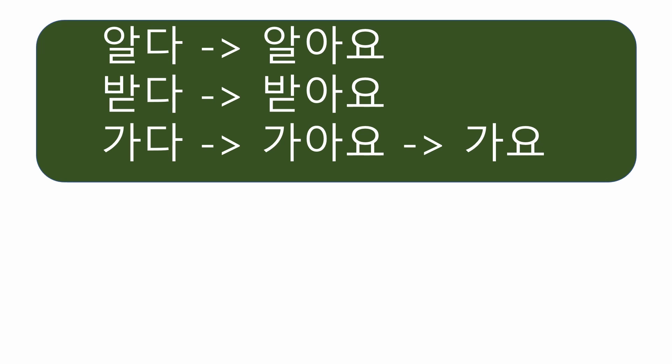Here, you have a question, right? Why does 알아요 and 받아요 maintain the final form, while 가아요 is abbreviated as 가요? The reason is very simple. This is because 알아요, 받아요 has the final consonants ㄹ and ㄷ that can separate the two 아 and 아.